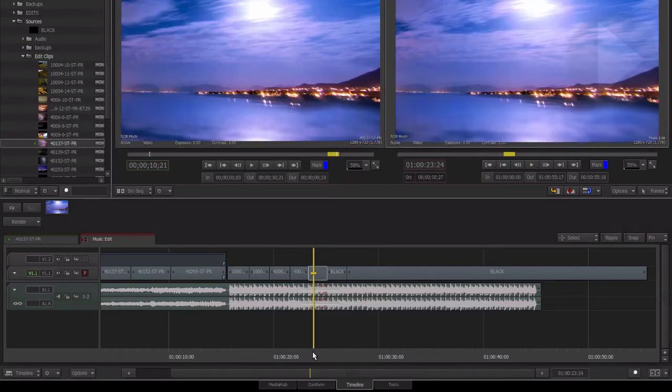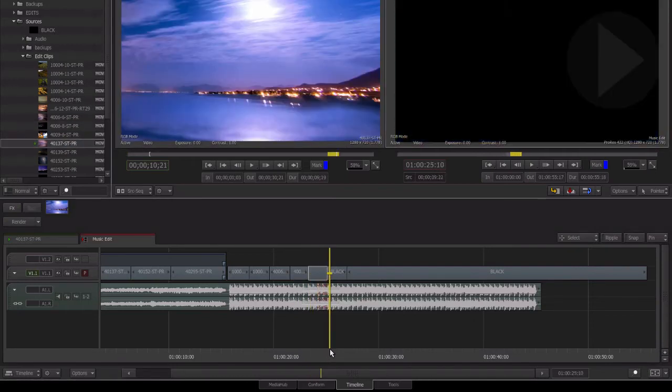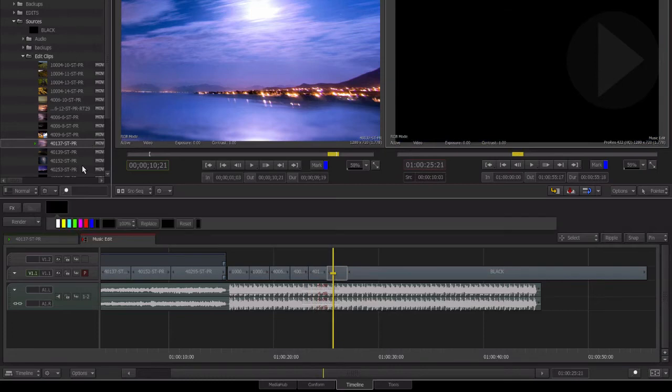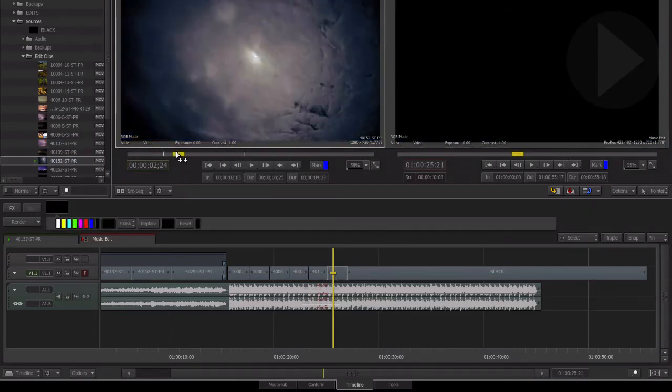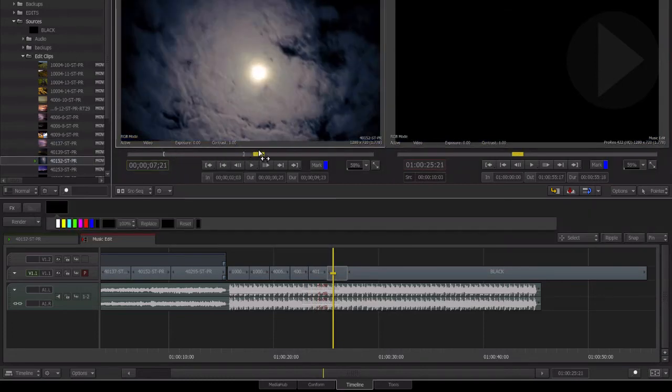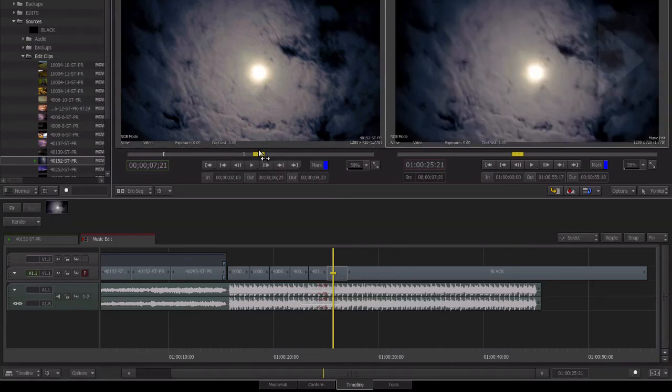Remember, the replace edit is a positioner to positioner edit. What that means is that whatever frame you're parked on in the source clip, that frame will be edited down to match the location of the positioner in the timeline.